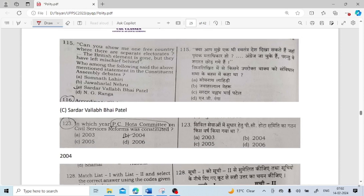Can you show me one free country where there are separate electorates? The British element is gone, but they have left mischief behind. Who said that? None other than Sardar Vallabhbhai Patel.